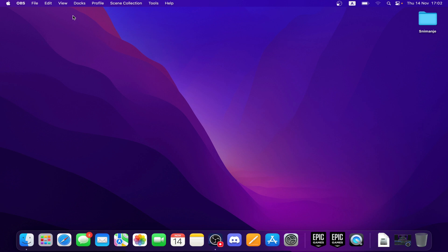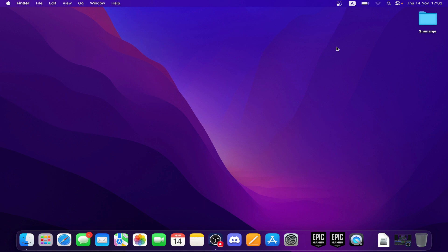As you can see in the top left corner, we have the Finder, File and Edit options, and also the View, Go, Window and Help options. In the top right corner we have the date, battery and Wi-Fi. In the bottom, you can see your applications - not all of them, but the ones you're using the most.